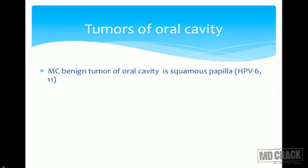The most common benign tumor of the oral cavity is squamous papilloma. If the MCQ asks about the most common malignant tumor, it is squamous cell carcinoma. So the most common benign tumor of the oral cavity is squamous papilloma, and human papillomavirus types 6 and 11 have been shown to be involved in this tumor.